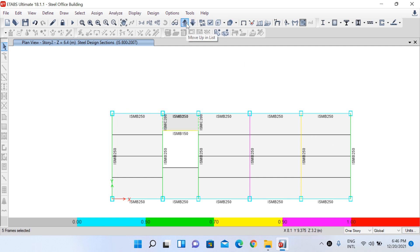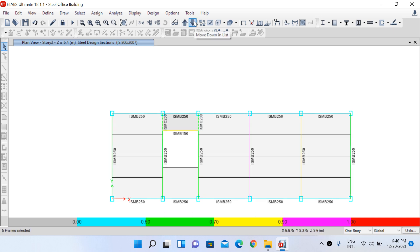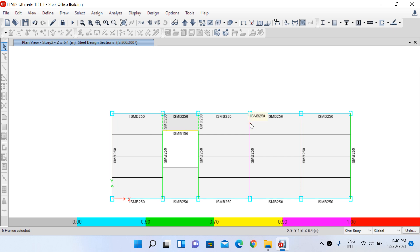Similarly, beams at the upper stories are coming out to be ISMB 300. However, the secondary beams have not been assigned any section property yet, because we haven't performed the Composite Beam Design up till now. So let's proceed to that step.